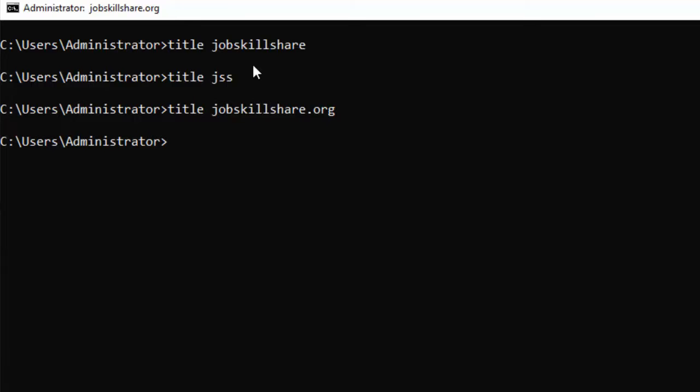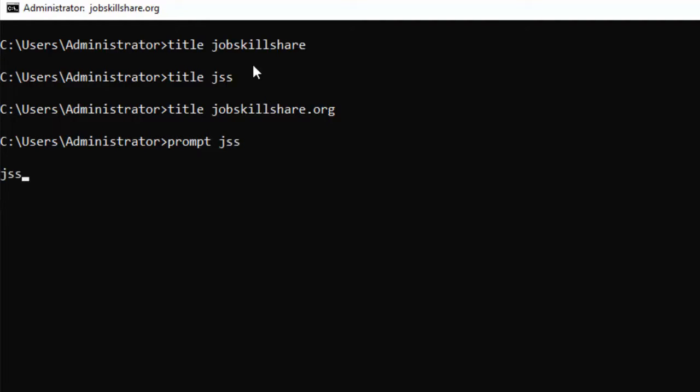Press Enter, so it changed the title with the website name. So in this way you can easily change the title on the top of the CMD window. After that, we have another command called PROMPT. After typing PROMPT, whatever text you type here becomes the prompt of your CMD. Let's say if I type JSS, then you can see JSS is the new prompt. And if you want to change that prompt, you can type jobskillshare.